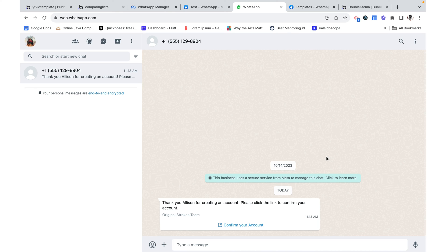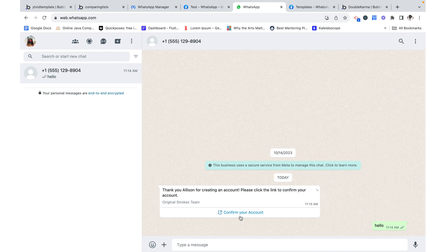So thank you for watching. I hope this was helpful and check out my video on how to level this up and work with the webhook. So when I reply to this message, your application is able to read it.